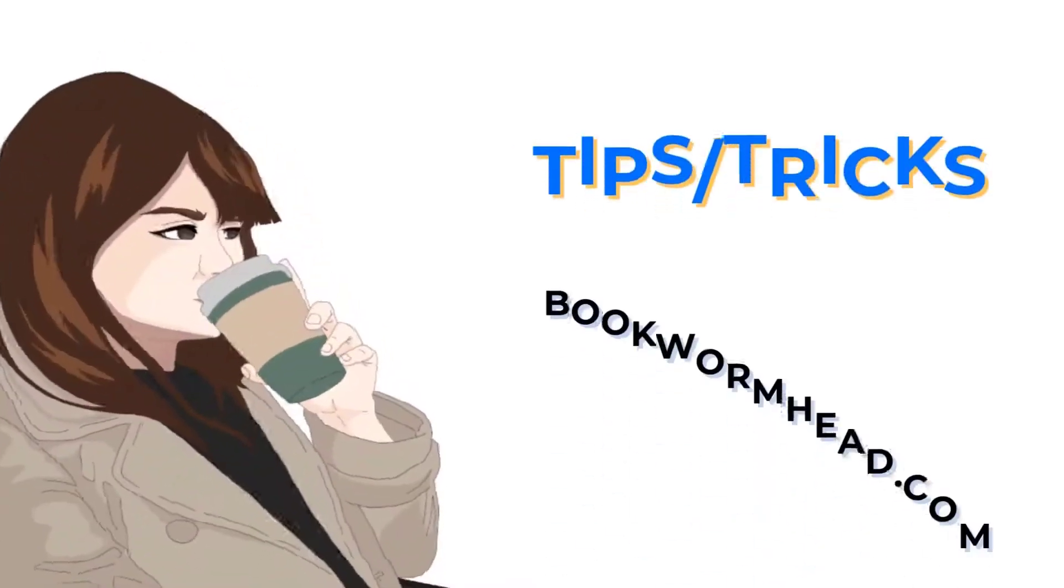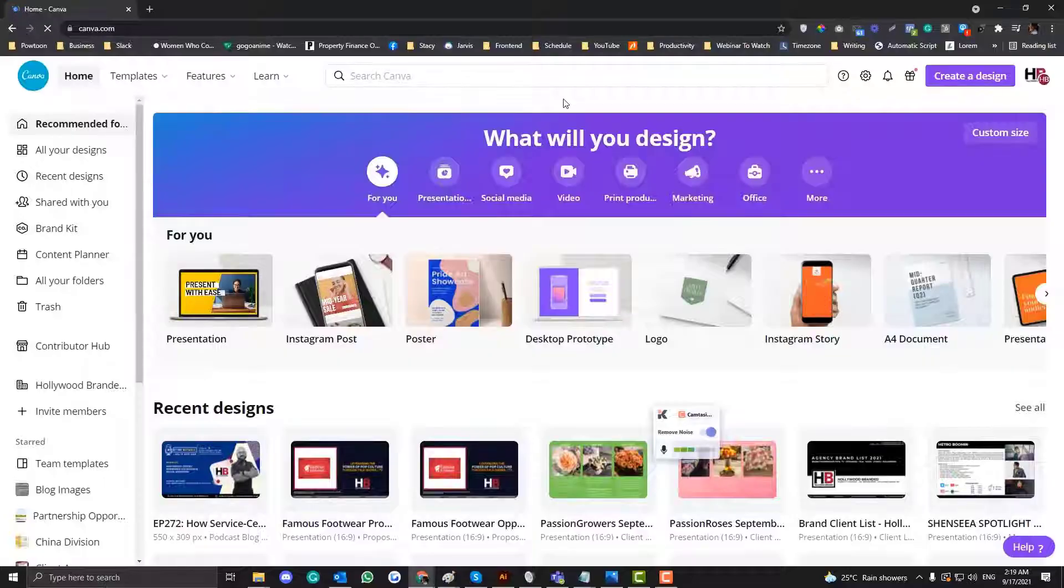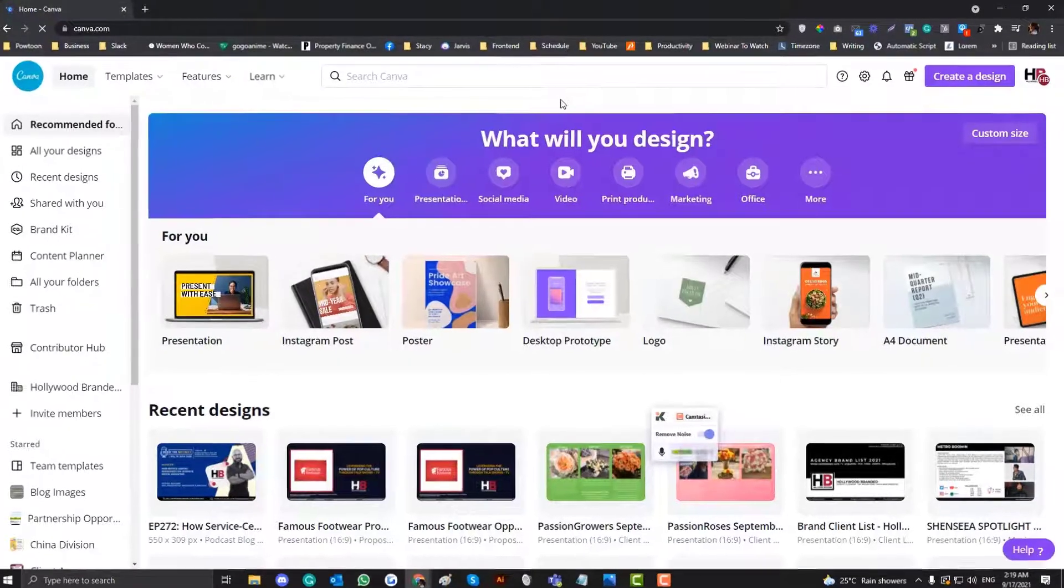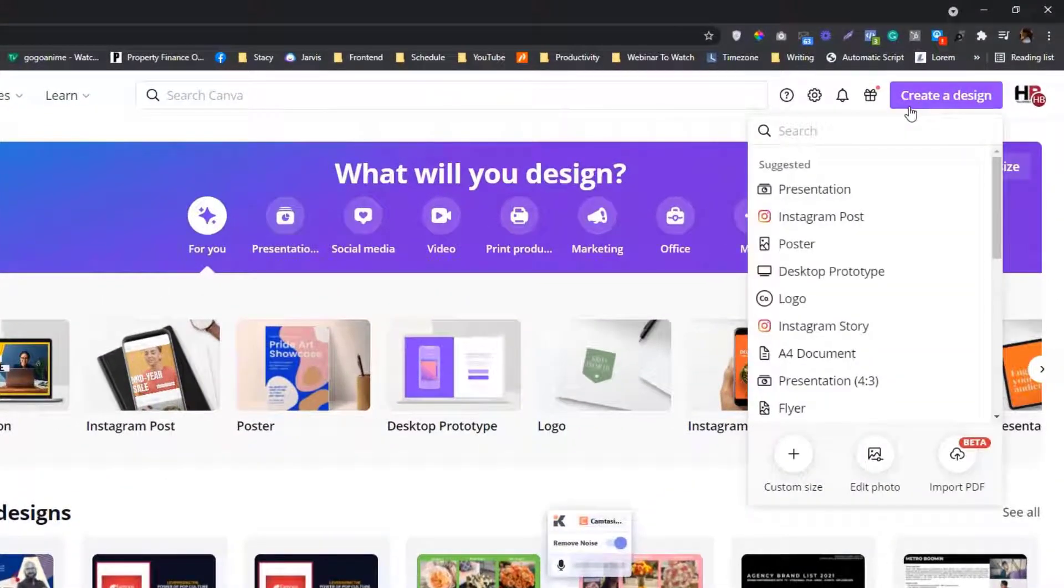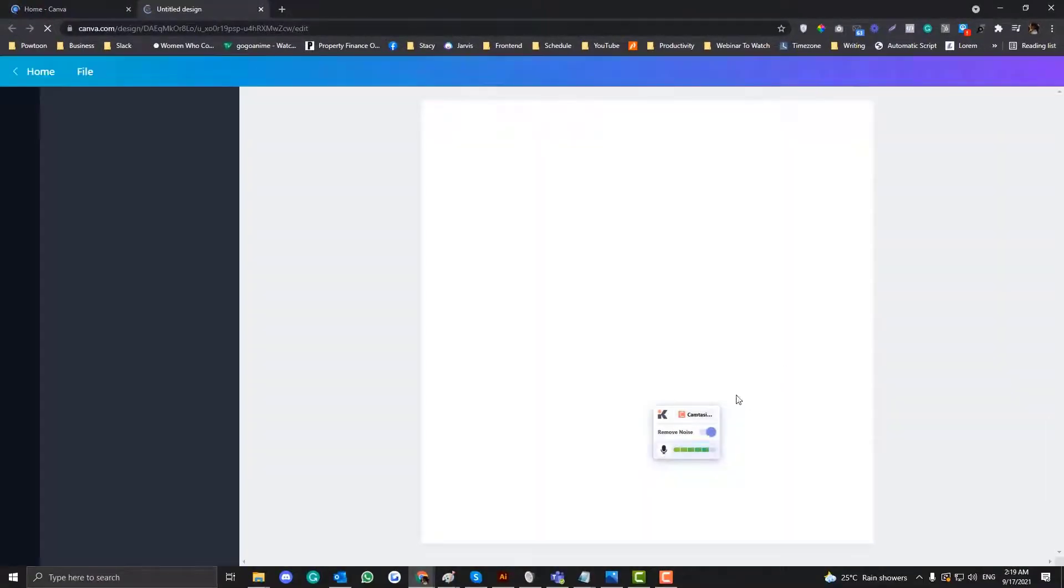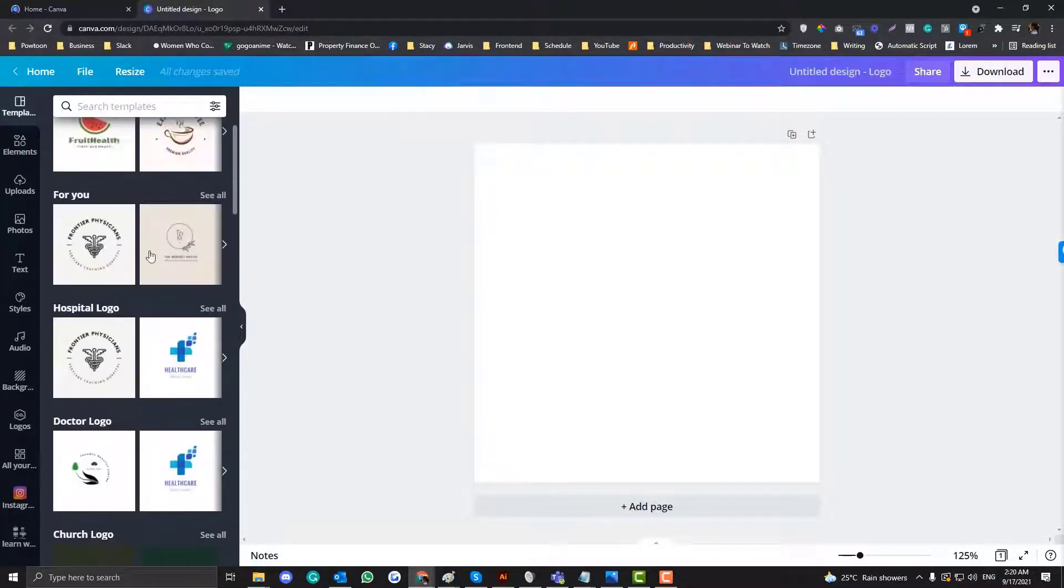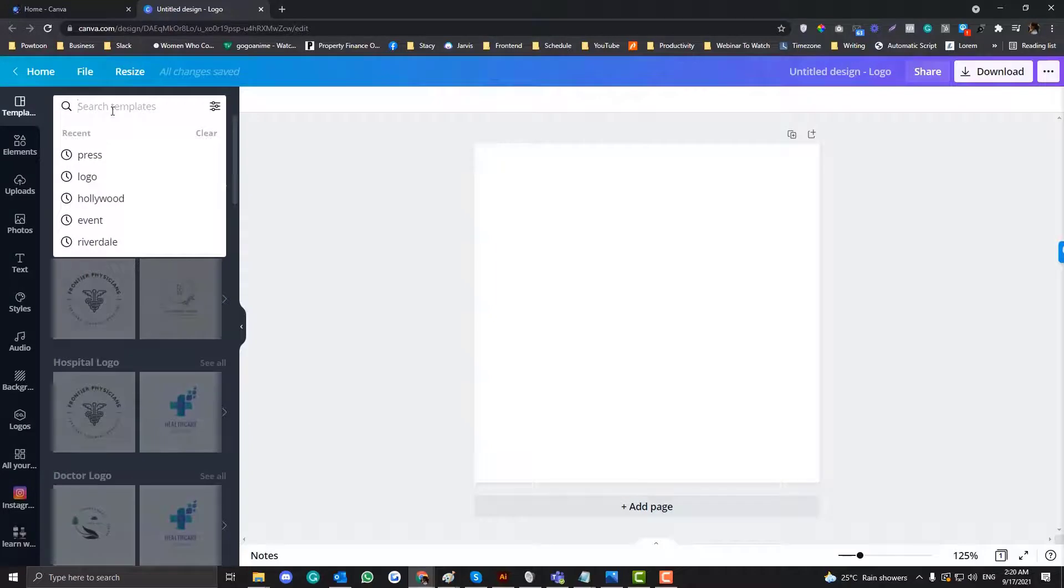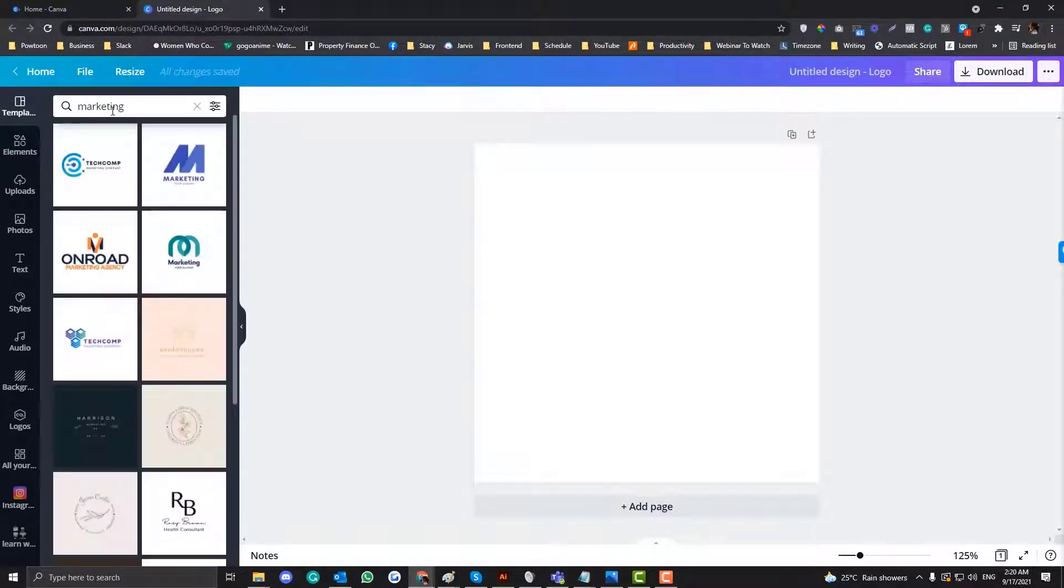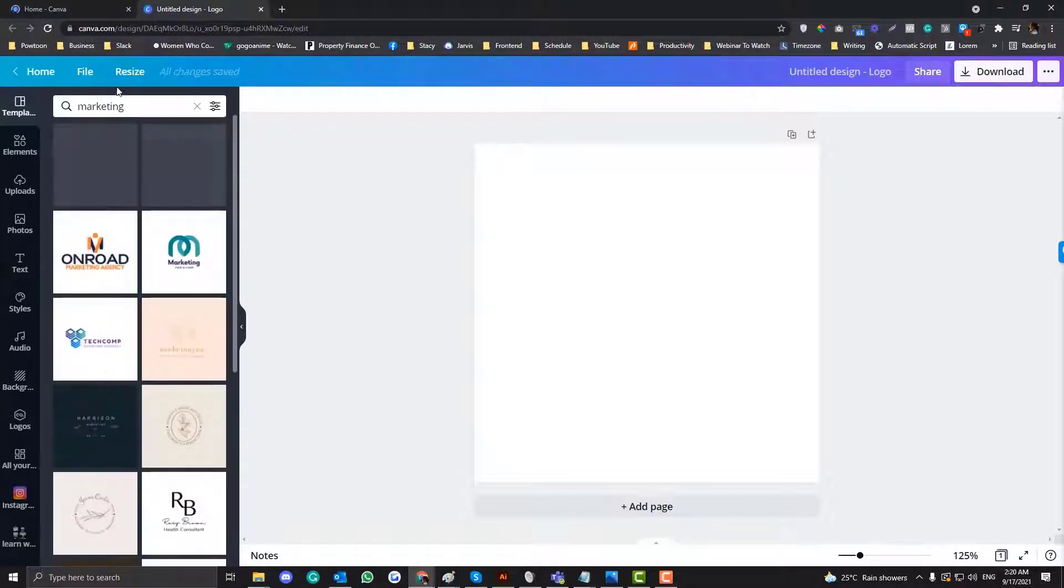Without further ado, one, two, three. So to create a logo in Canva, it's highly advisable that you use the perfect square. So if you click create a design in here and you select the logo, you have a lot of options that you can tweak. So if I type in, if my business is about marketing, all of the logo related to marketing will be shown in here.